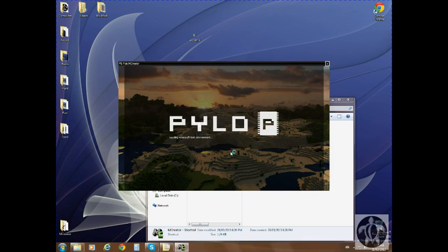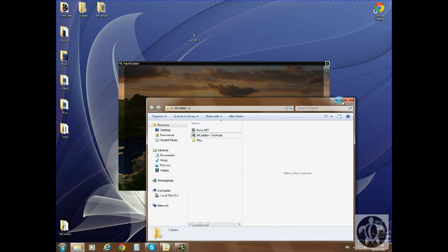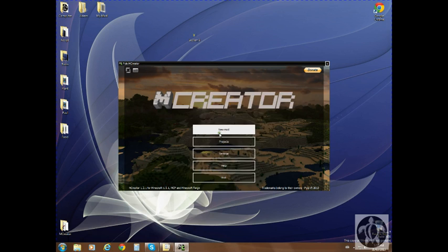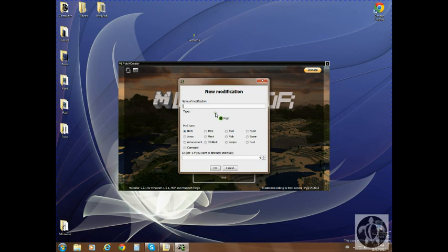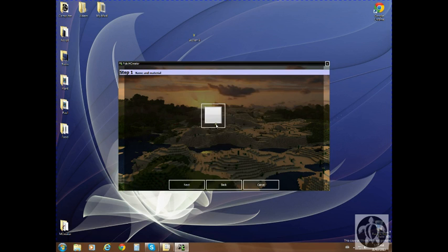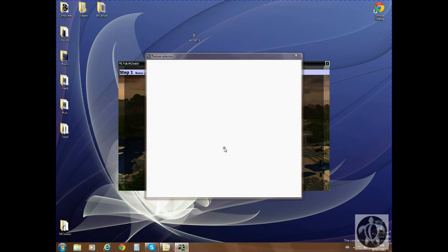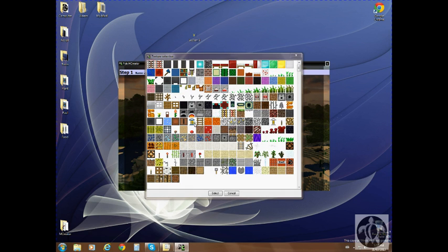We're going to have to add the light value. I already have the textures uploaded, so we don't need to do that. We've got a new lantern TX block with our new texture image.